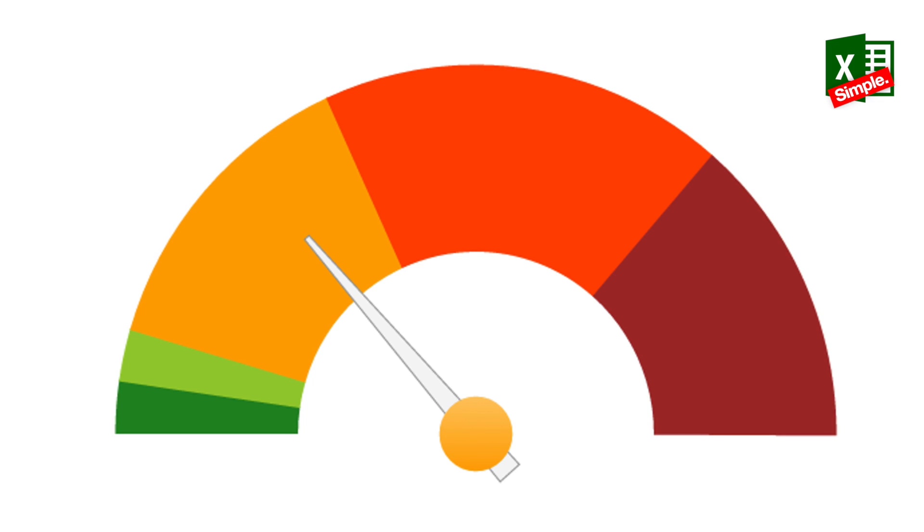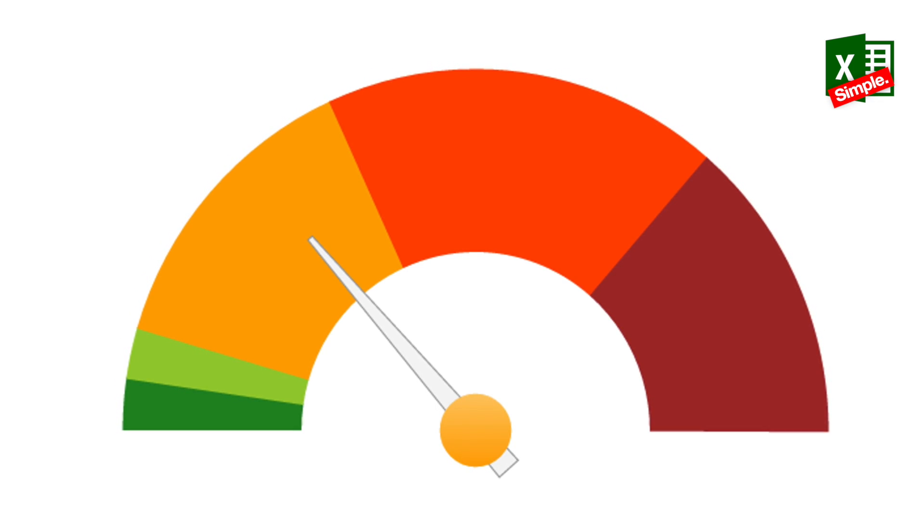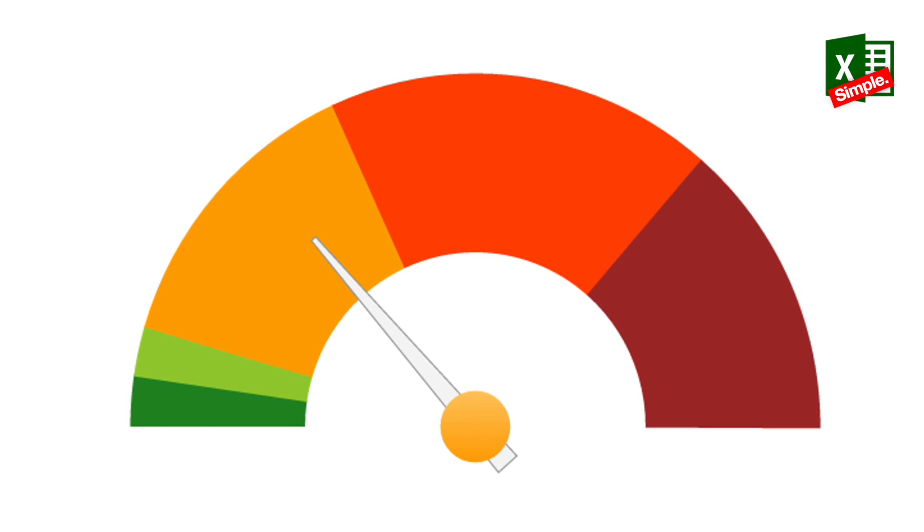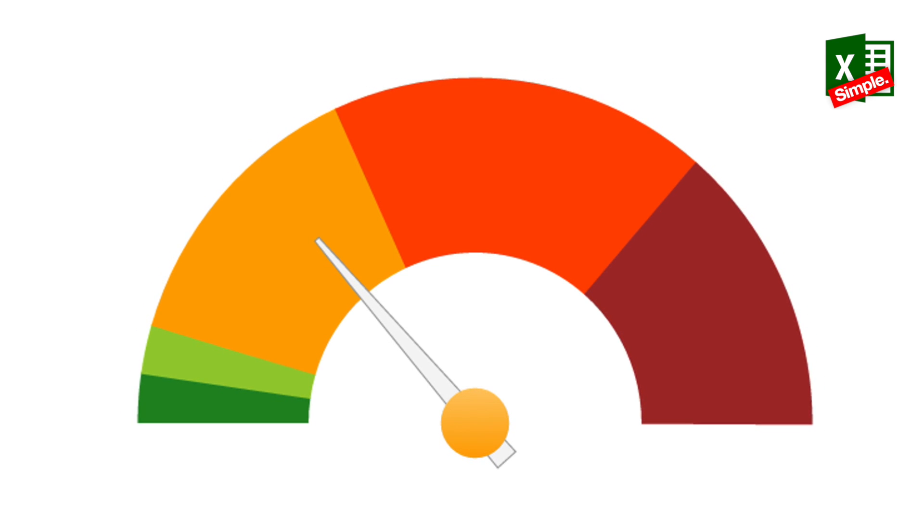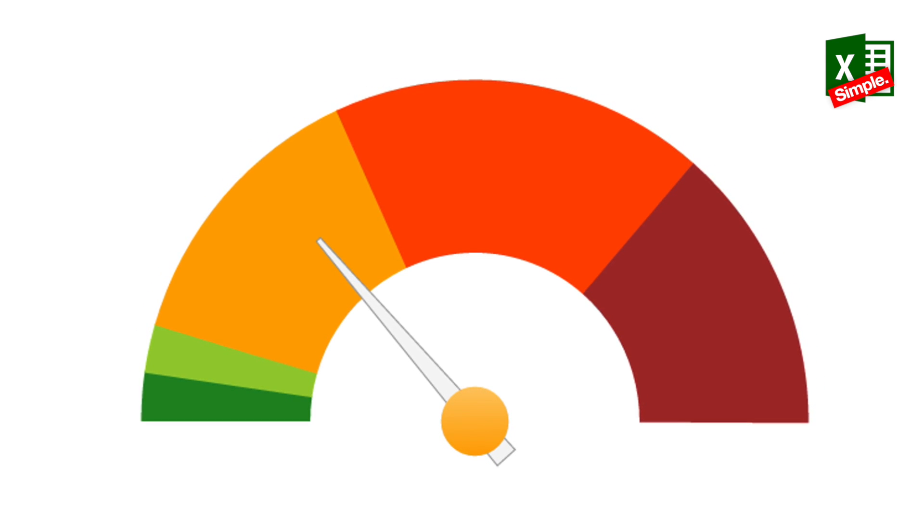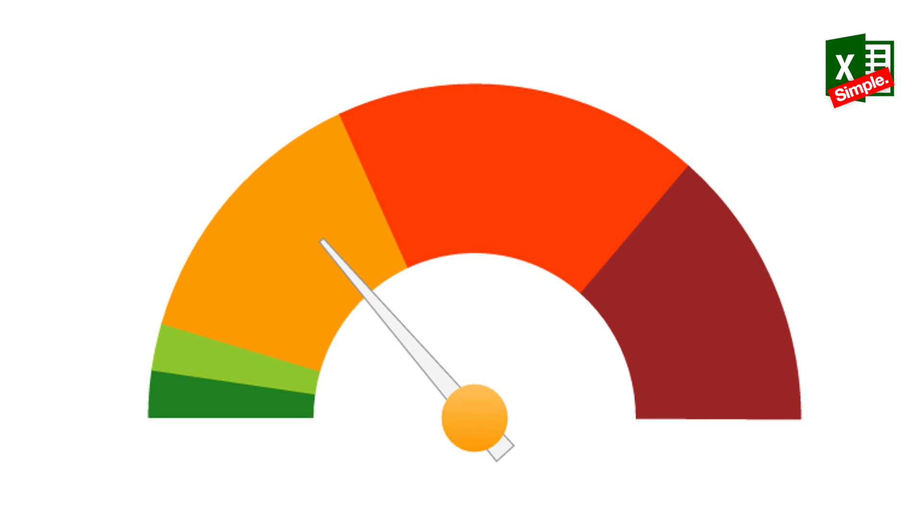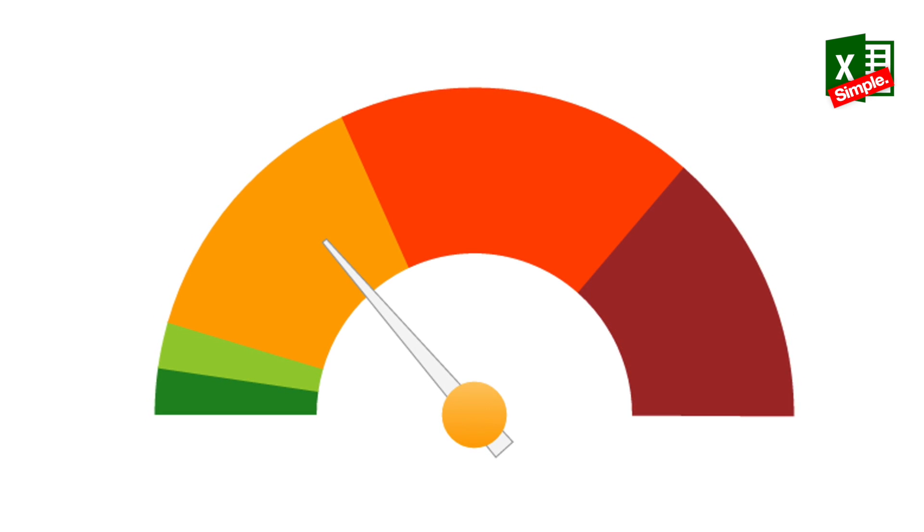Gauge charts, also known as dial charts or speedometer charts, use needles to show information as a reading on a dial. On a gauge chart, the value for the needle is read against the color data range or chart axis.